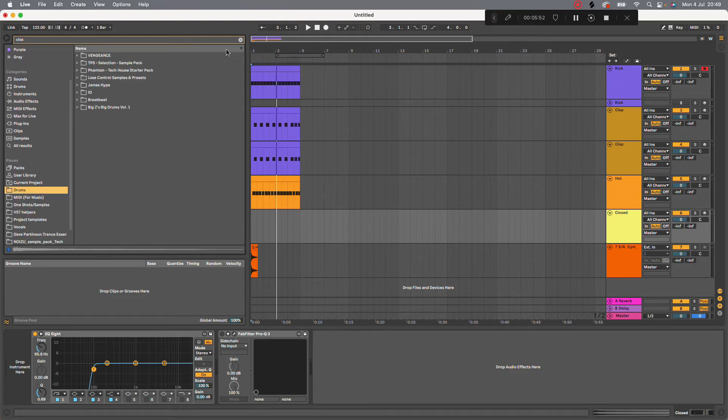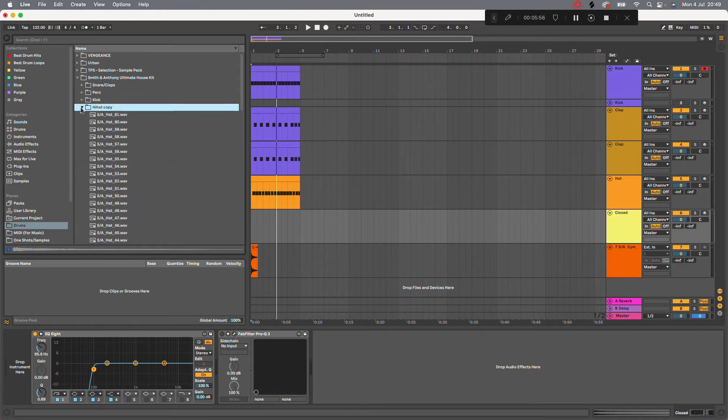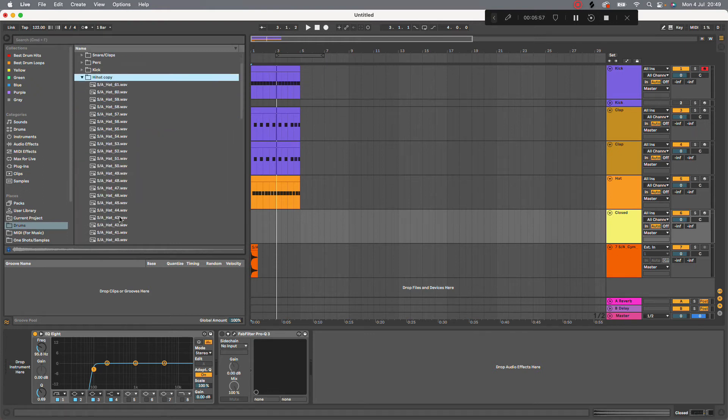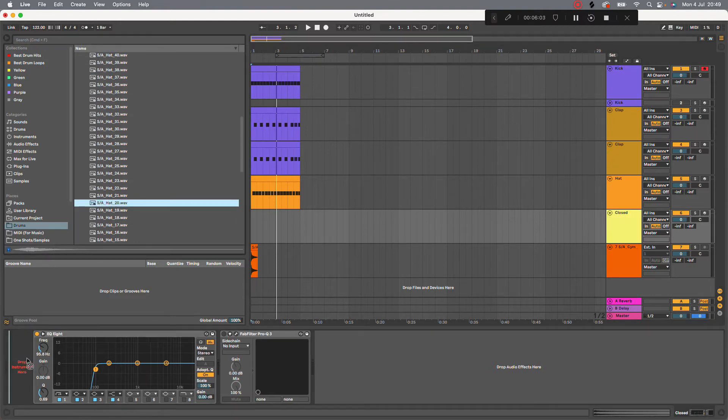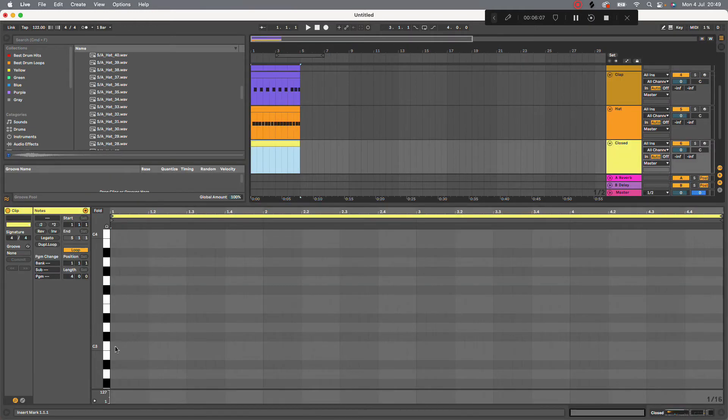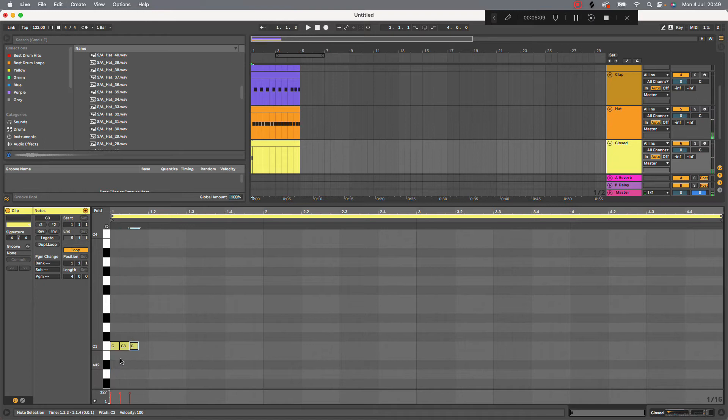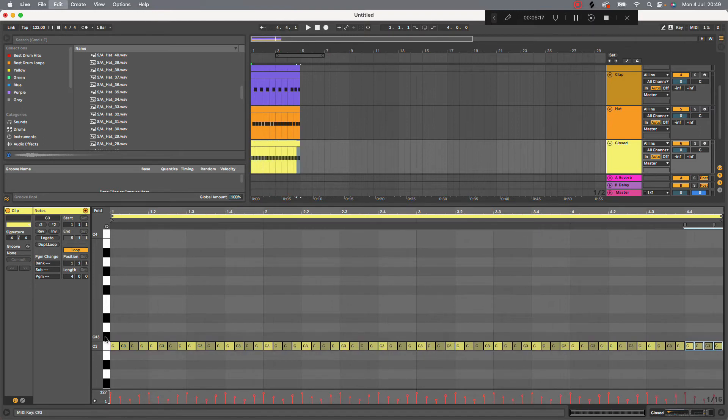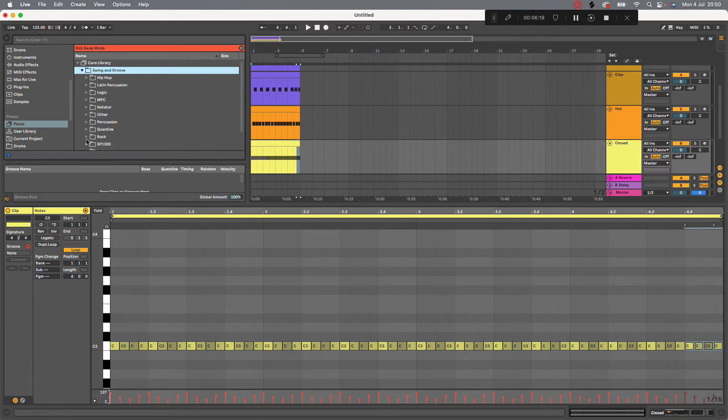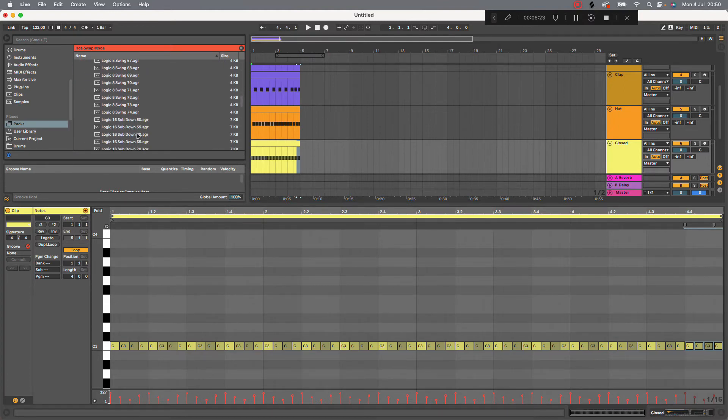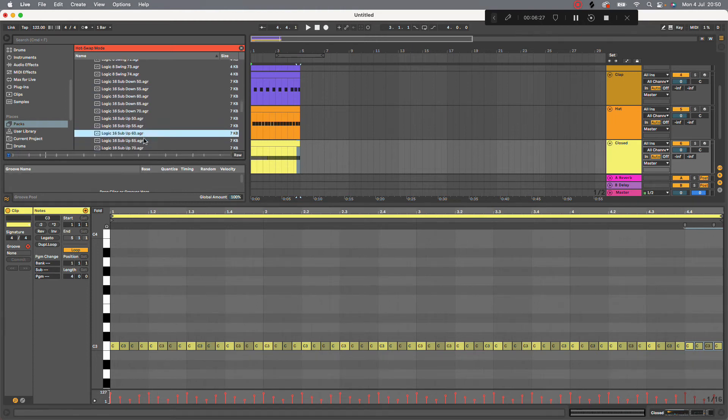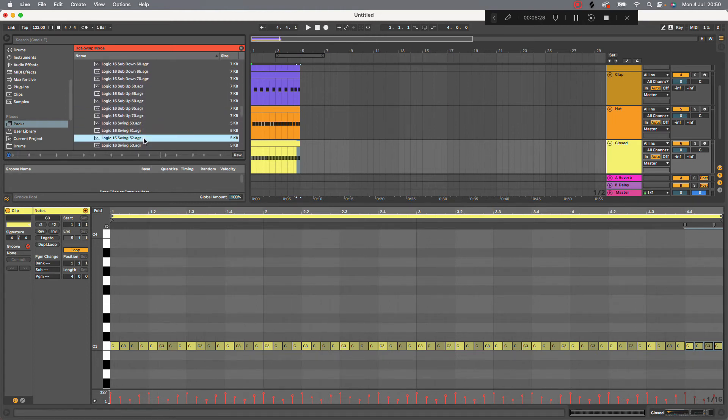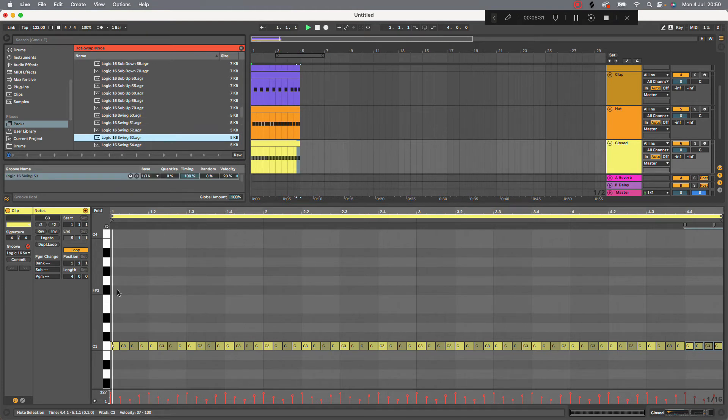Drums. Ah. Smith & Anton. Hi hat. I'm just going to do a little trippy snap. I mean hat. Like so. And then we're going to add some groove to it. Logic. MPC 16. 53.